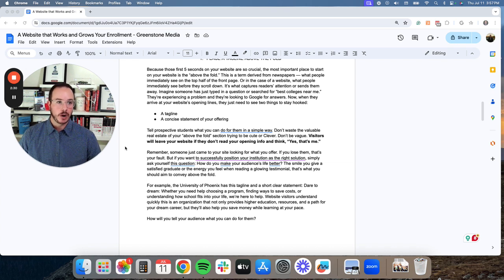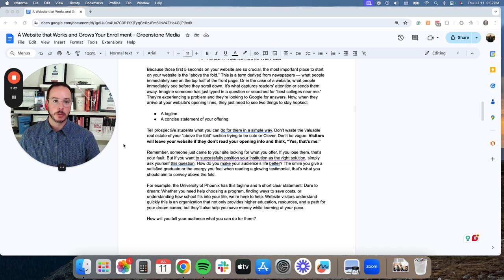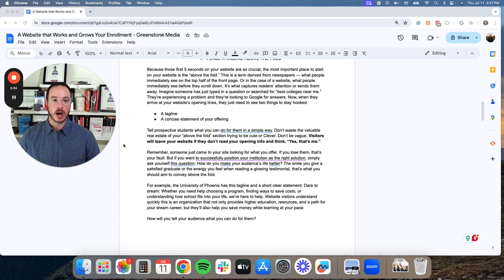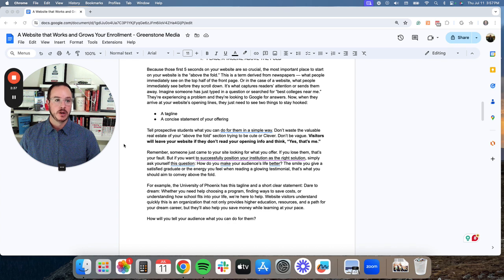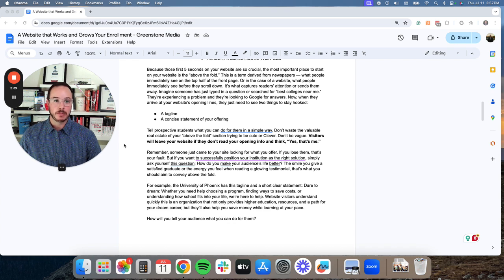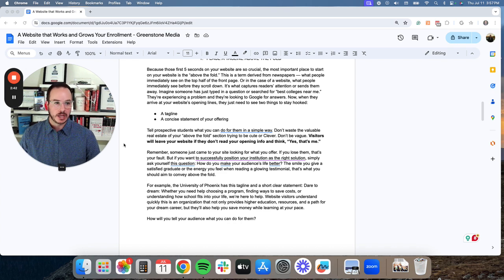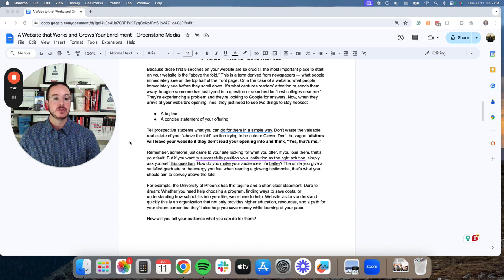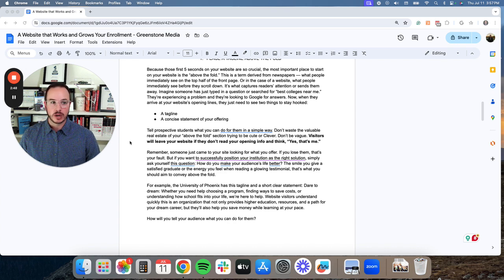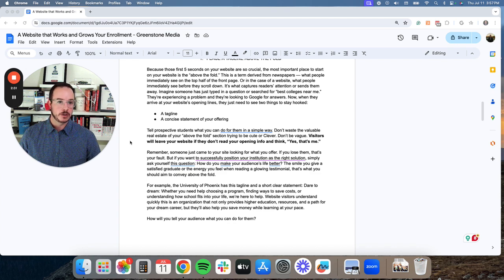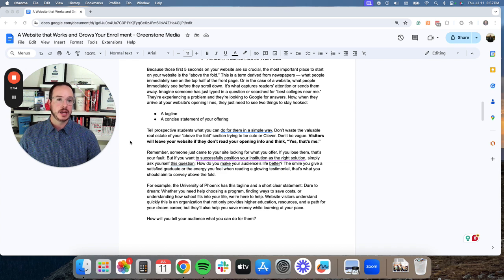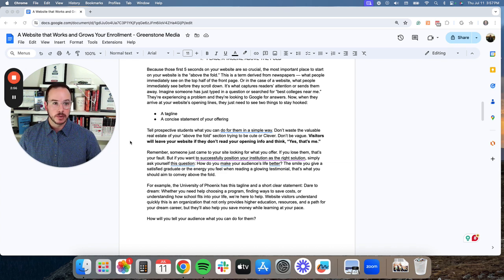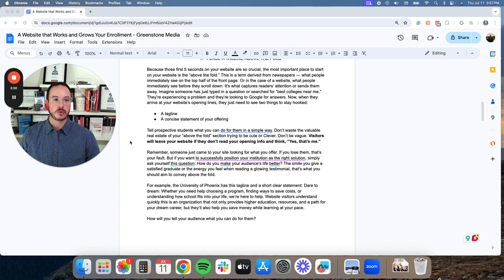And that term is derived from newspapers and it's what people immediately see on the top half of the front page of your website. Or in the case of a website, what people immediately see before they scroll down. It's what captures readers attention or sends them away. So imagine someone has just typed in a question or searched for best colleges near me or some specific program.